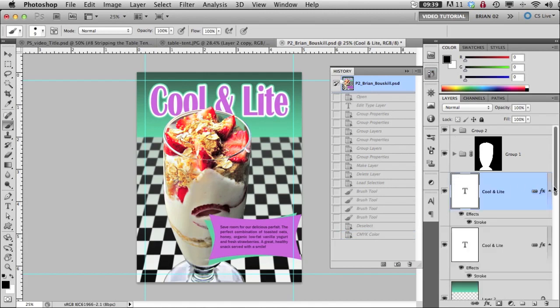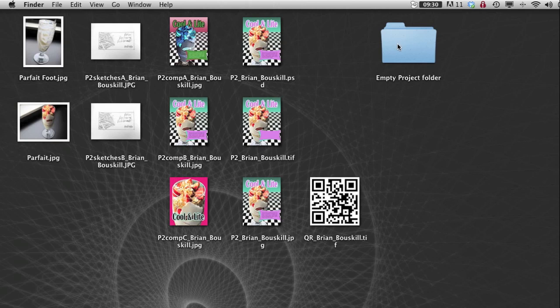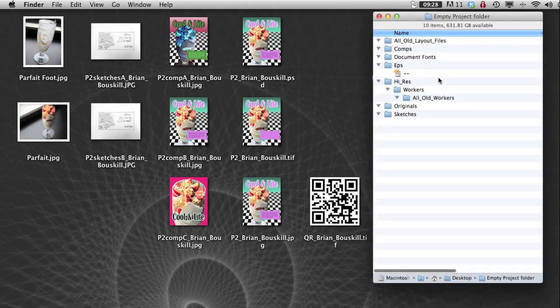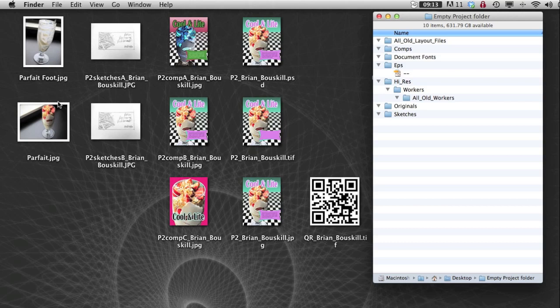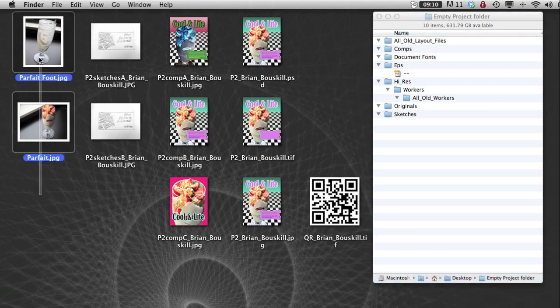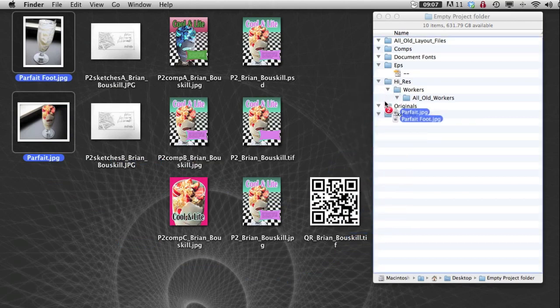so let's go to the desktop and see what's going on out here. This is my empty job project folder. And here's all the pieces that I've accumulated so far. So right now you should have already started putting the stuff in your empty job folder. But I'm going to show you where it would go had you not started already. So here's the two original images, the donor foot and the parfait image that you were provided. So I'm going to put those in the originals folder right here.